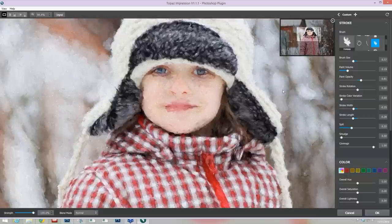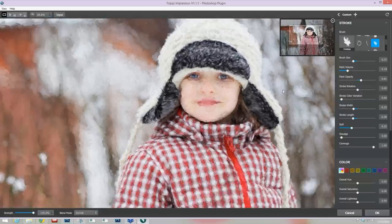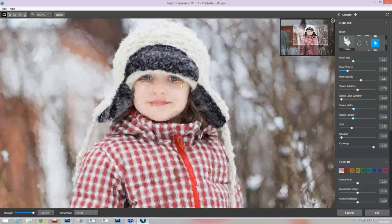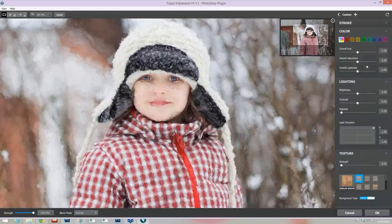There are some things I'm not liking overall — most of that has to do with the lighting and color. I'm losing some blue in her eyes that I think is really important. I want to play around with that, so I'm going to come down to the color module.